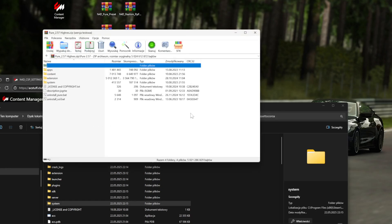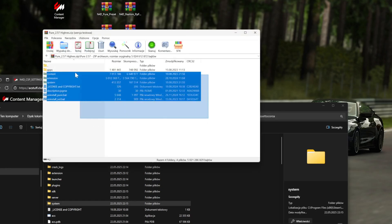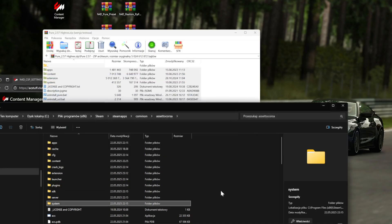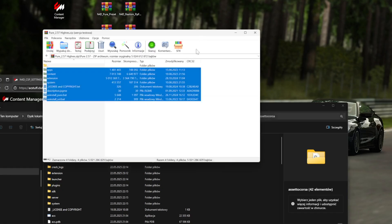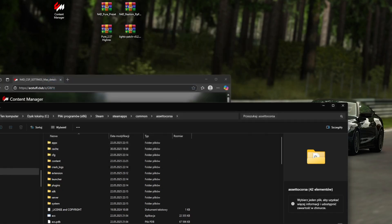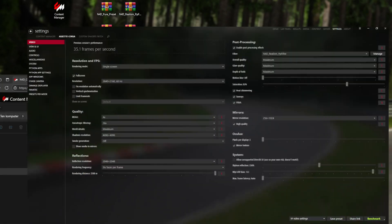Open that and copy all of this to the root folder of Assetto Corsa - not to the system folder, just the main folder where you have your games installed. That's it. After this, you probably won't have to do it, but just in case, go to Custom Shaders Patch.